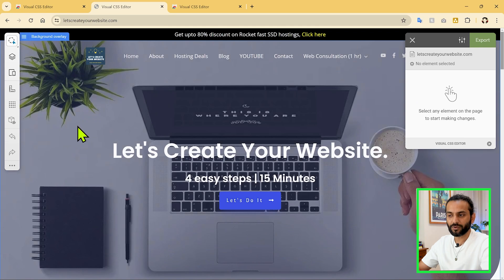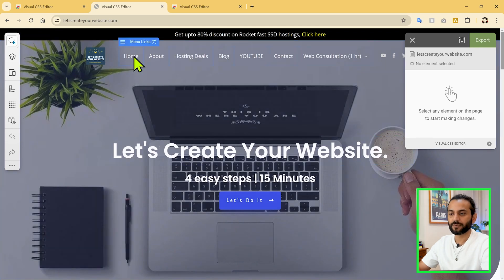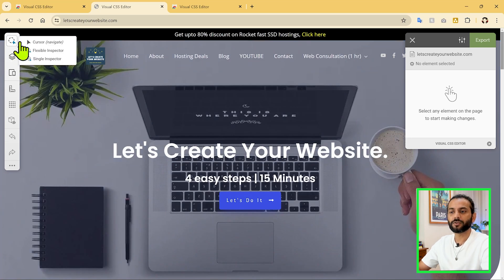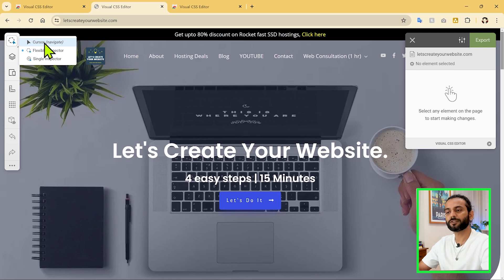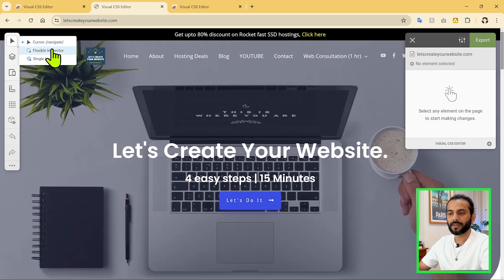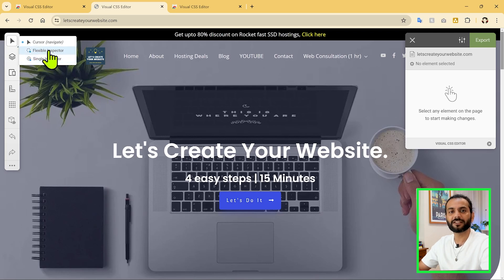Everything on a web page is an element — the text, the heading, the image, everything is an element. On the left side we have multiple options. First is Element Inspector. If you click on Element Inspector, you have three options: Cursor Navigate, which lets you freely move your cursor on the page without changing anything; Flexible Inspector; and Single Inspector. Single Inspector will select only a single element, but Flexible will inspect multiple elements.